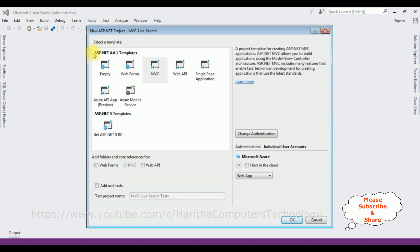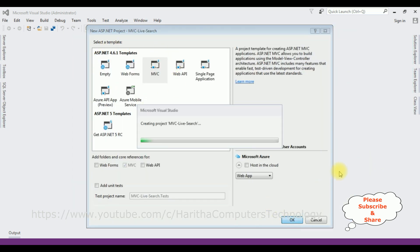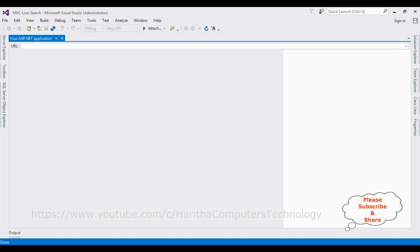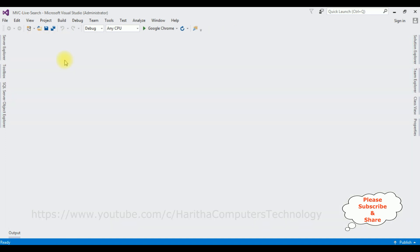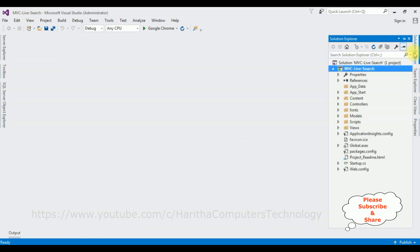From the templates I'm selecting MVC, then click OK. The project is created successfully. Let's close this default window and open Solution Explorer.